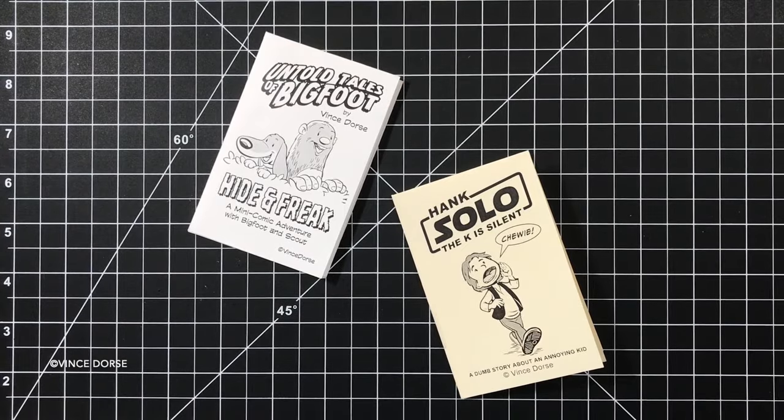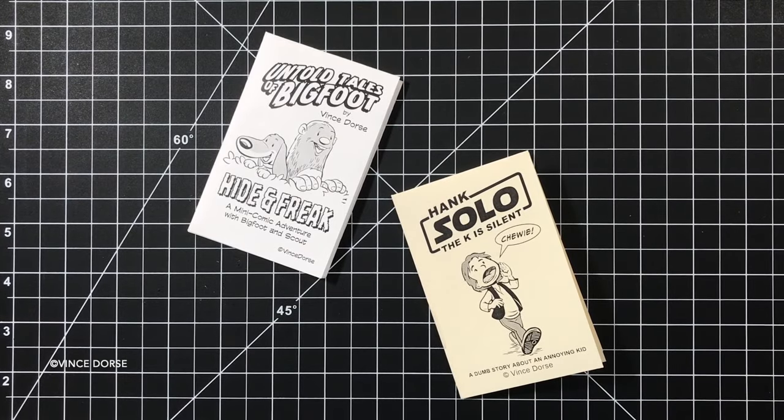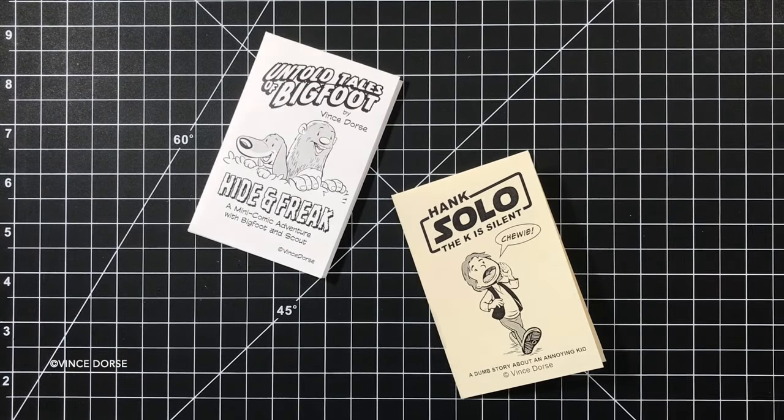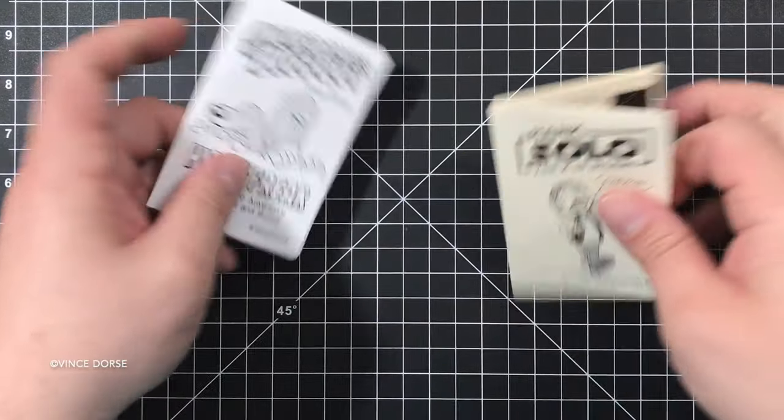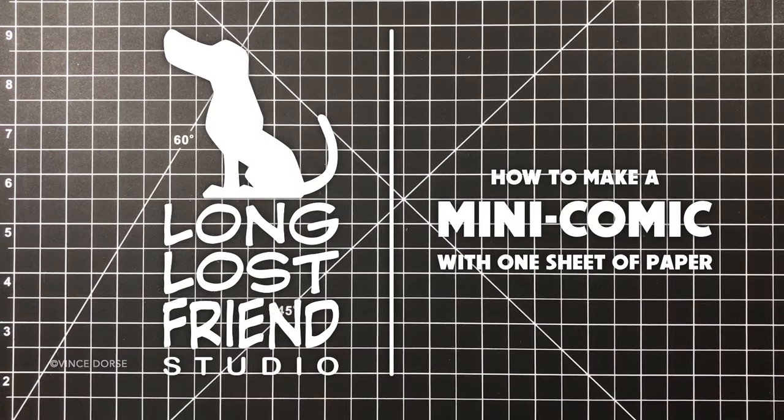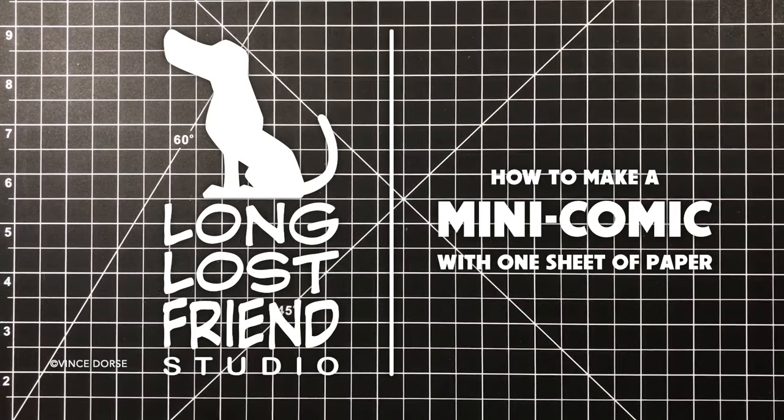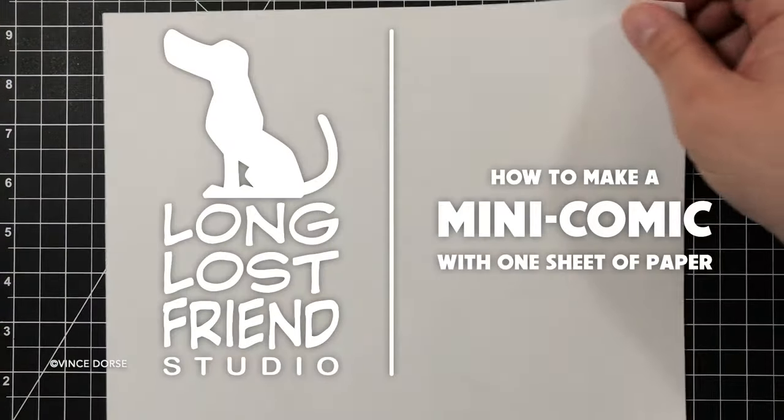You know a lot of cartoonists make mini comics, and I've made a couple myself. Today I'm going to show you how to make an eight-page mini comic out of one single sheet of paper.